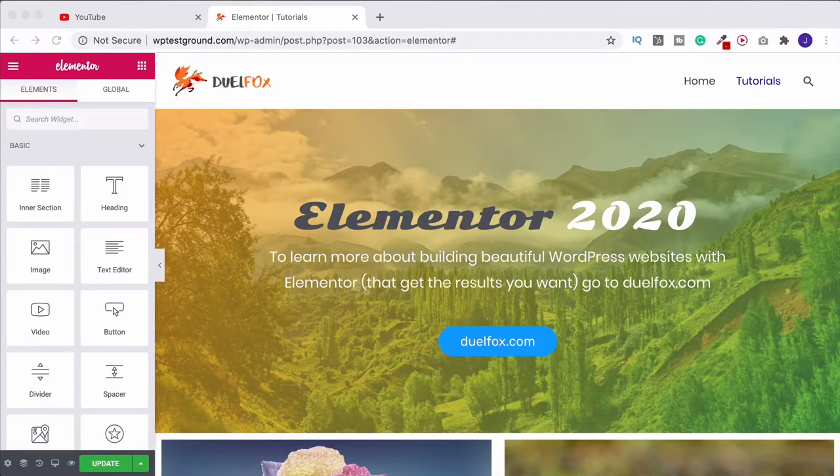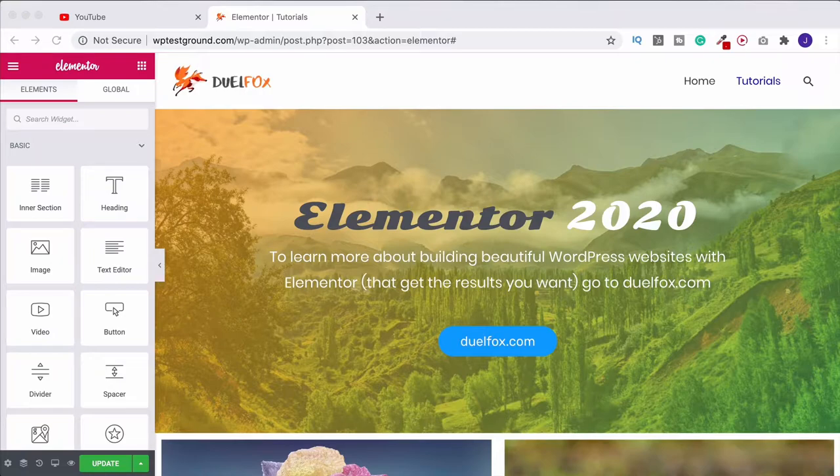Something that can always look really nice on a web page is having an image media carousel or slider of separate images going across.